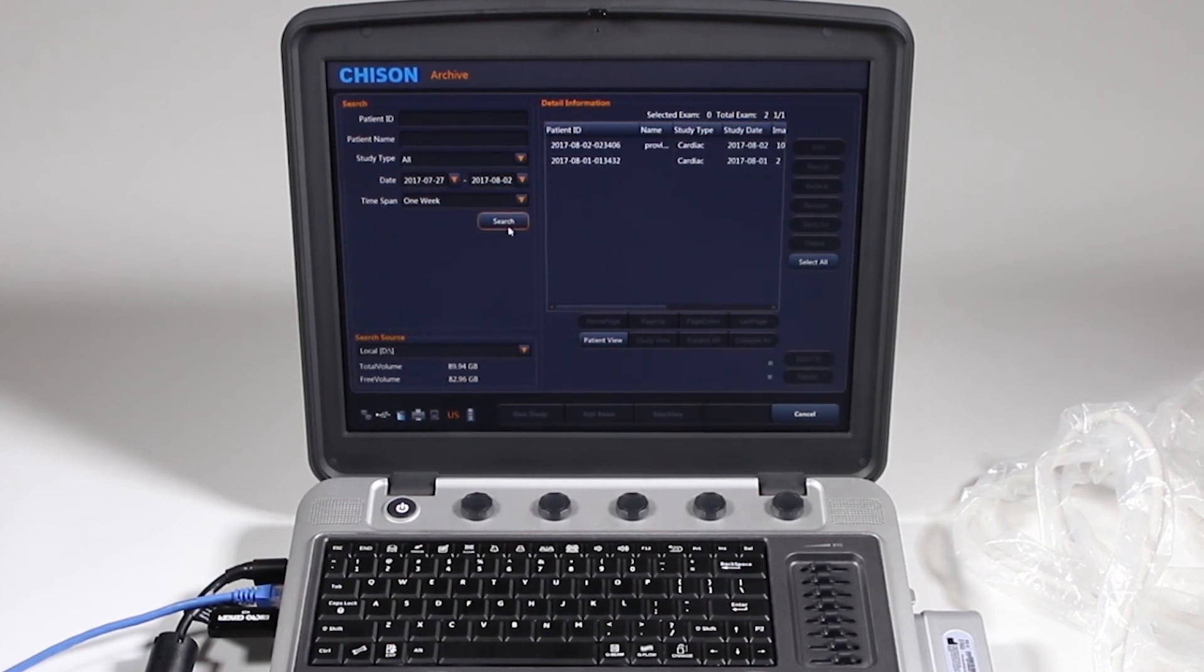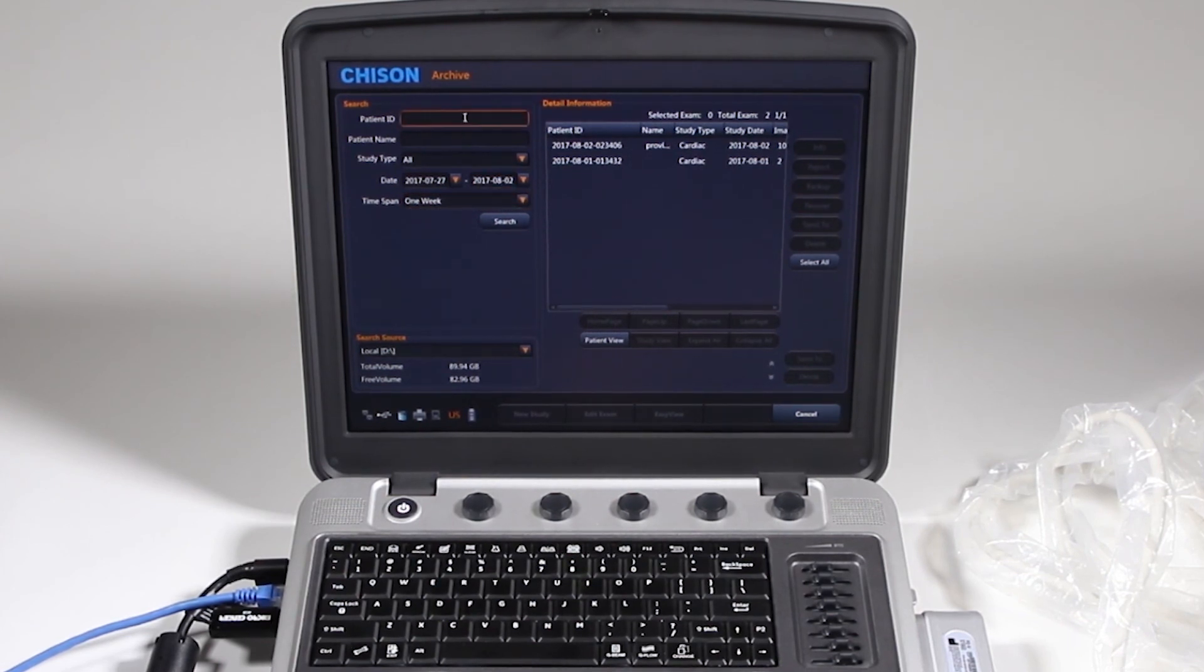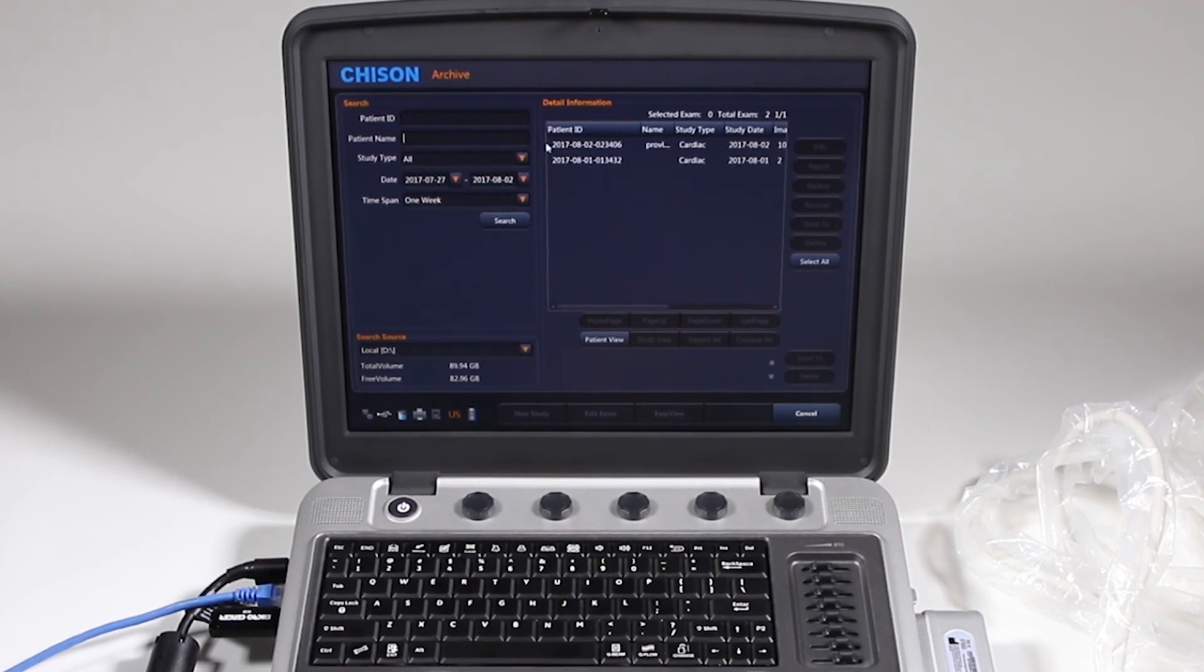Now one more thing on this search screen, I know we went through and did a time span of one week and clicked search. But let's say I want to look for a specific patient. I can do the patient ID. Which, the way the patient IDs are done here, this says 2017, 08, 02.